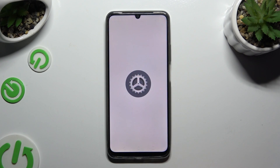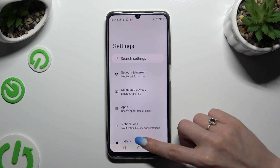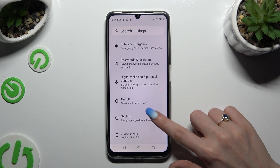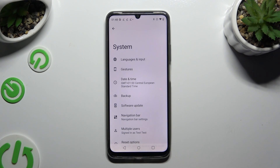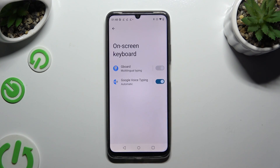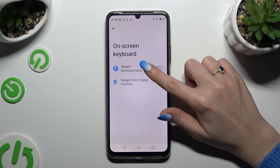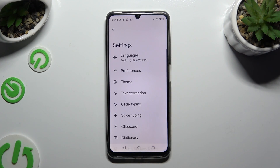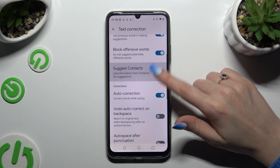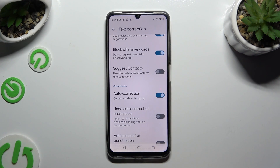Begin by opening Settings and scrolling all the way down. Then tap on System, following that select Languages and Input, then On-screen Keyboard, and Keyboard. After accessing Text Correction, scroll down just a bit and click on the switcher next to Auto-correction. This way you can turn it off or on.